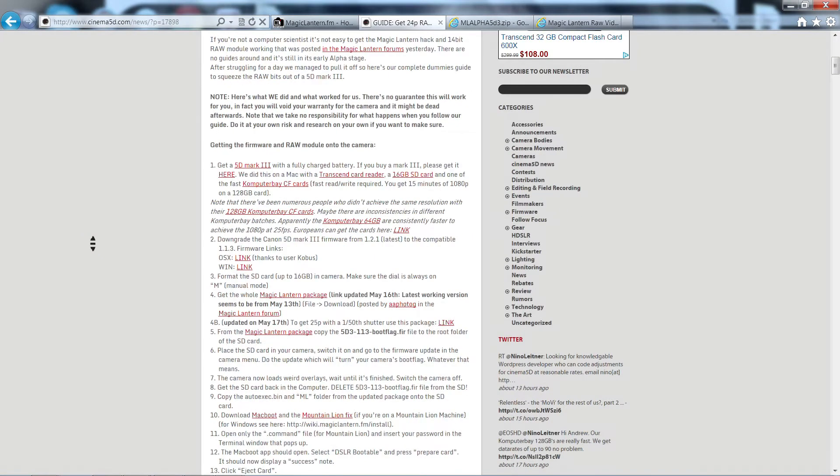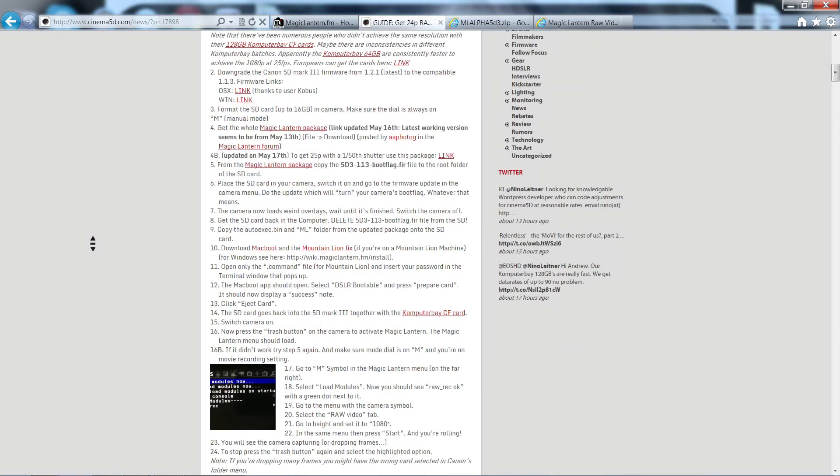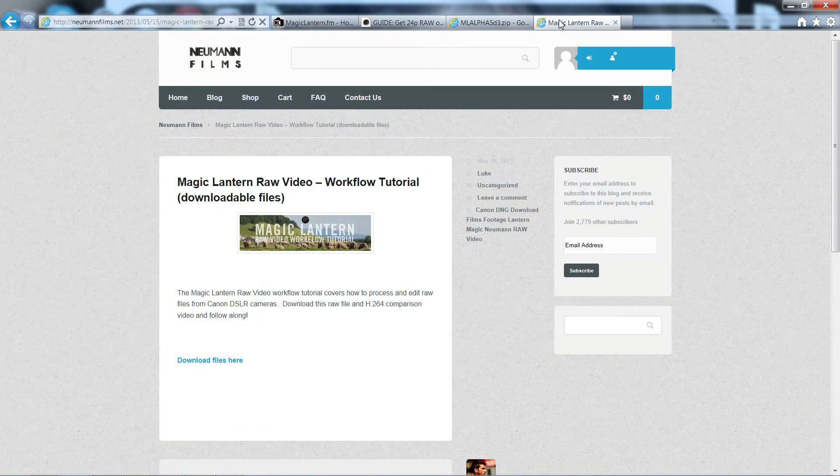But now that you got everything ready, your camera, your SD card, your compact flash card, now is the time to start shooting. Then, it's when things start to get complicated with the workflow.